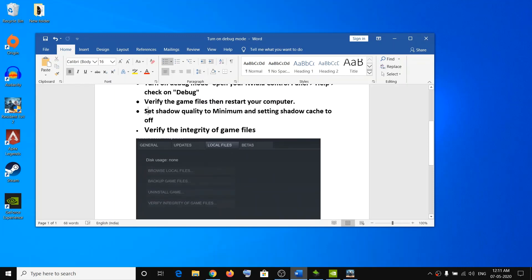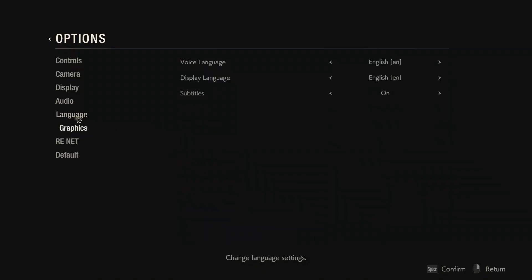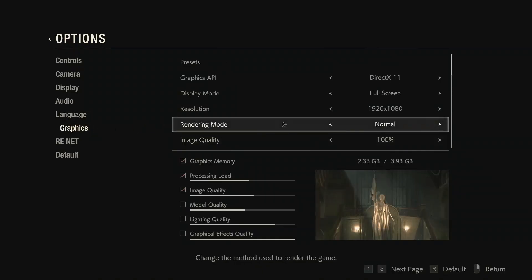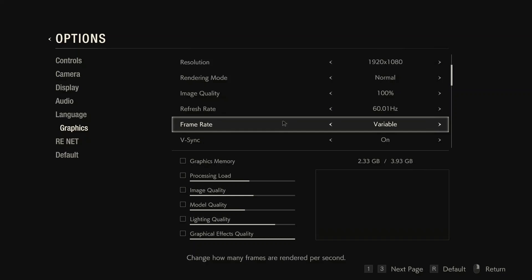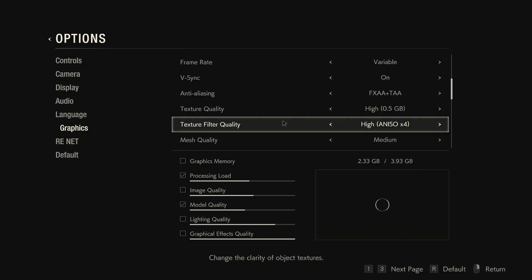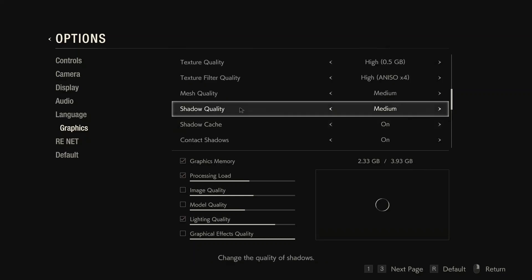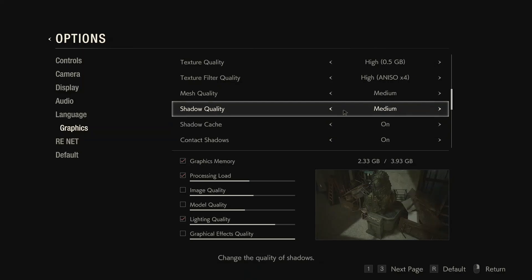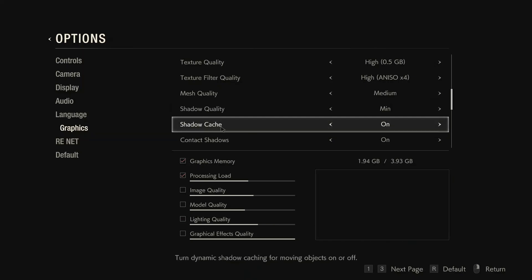In the game, go to Settings and change the shadow quality to minimum, and set the Shadow Cache to Off. Go to the game's Graphics settings. Here you can see Shadow Quality — set it to minimum — and then turn off Shadow Cache.